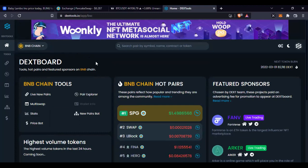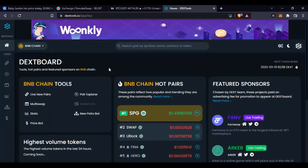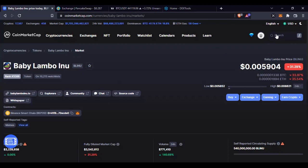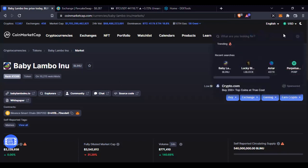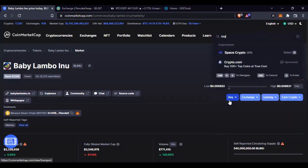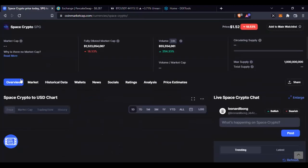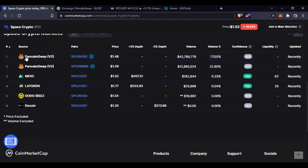You can use dextools.io to monitor all the tokens trending on these networks before they are listed on any other exchange. The number one trending token right now is called SPG, which you can trade on PancakeSwap. Searching for SPG on CoinMarketCap - it is called Space Script - currently trading at $1.52. Clicking on 'Market' shows it is trading on PancakeSwap and BankingSwap.